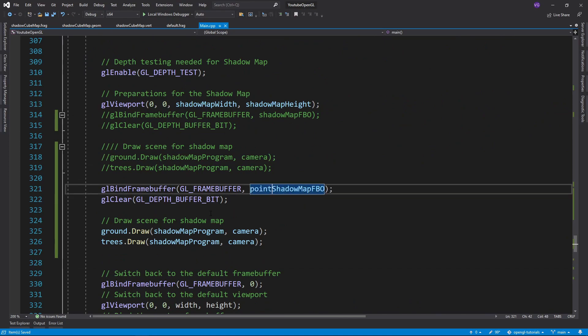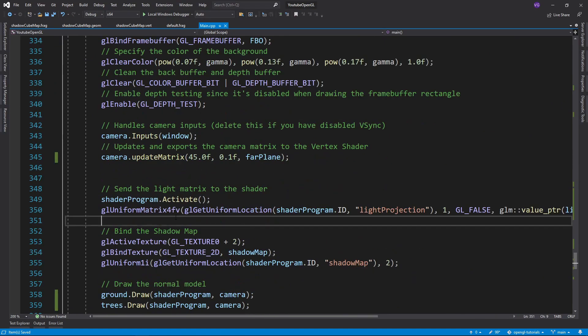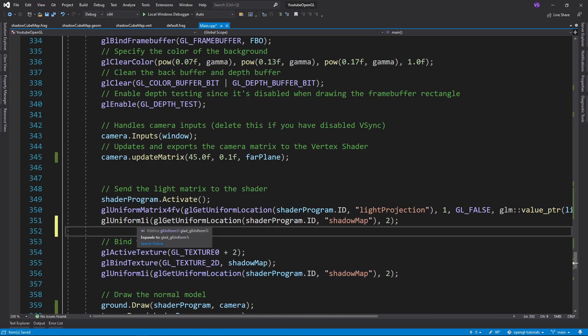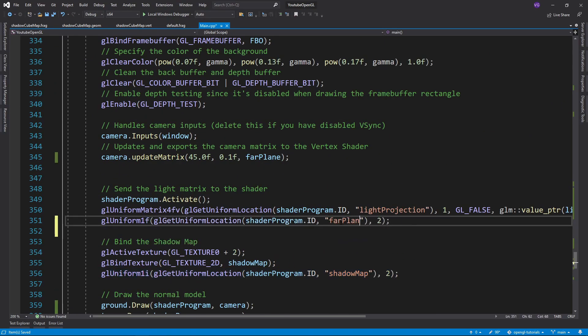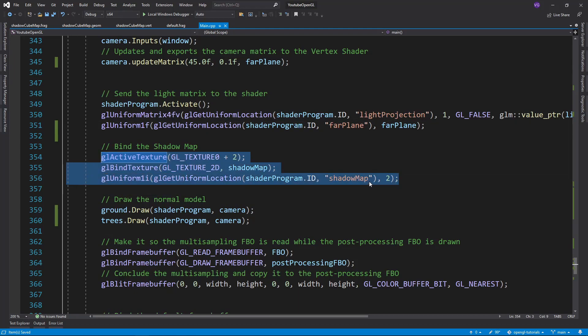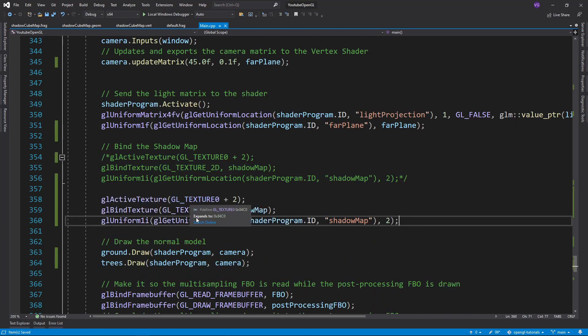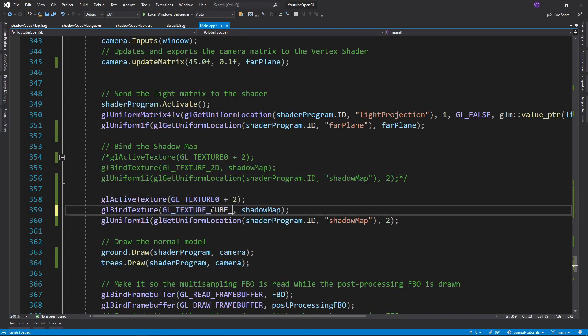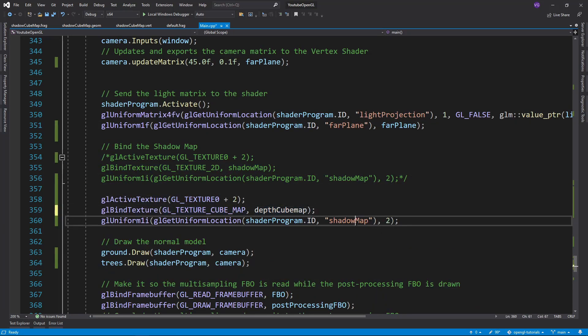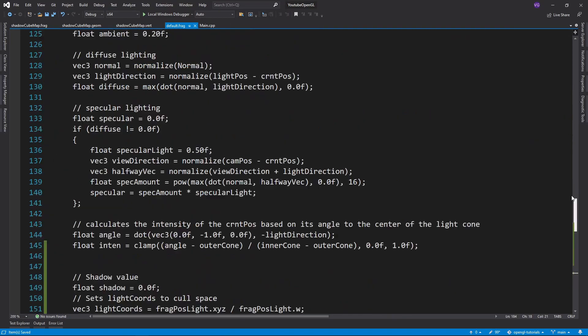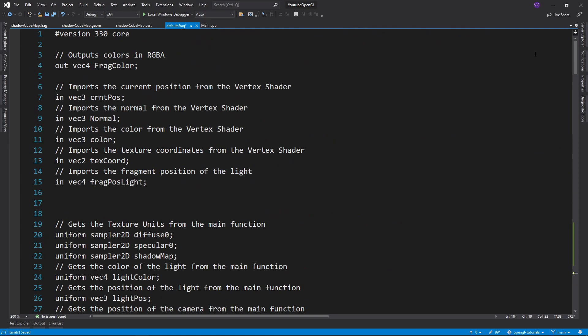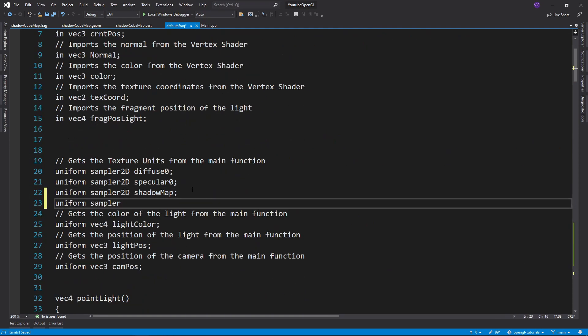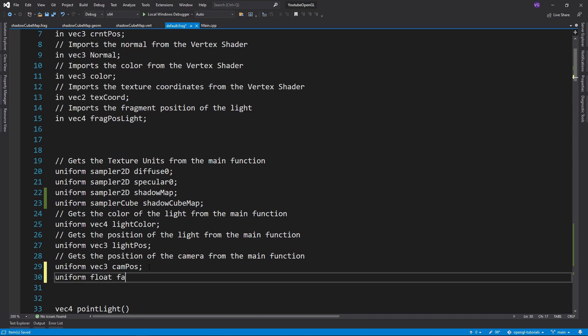The next step is to draw the cubemap, bind it and export it right before drawing the scene normally. Make sure to use GL Texture Cubemap and not GL Texture 2D like last time. Be sure to import the texture as a sampler cube uniform, not a sampler 2D uniform.